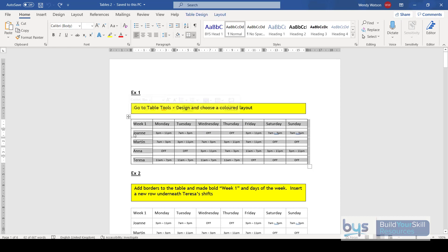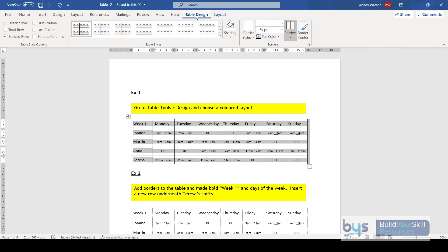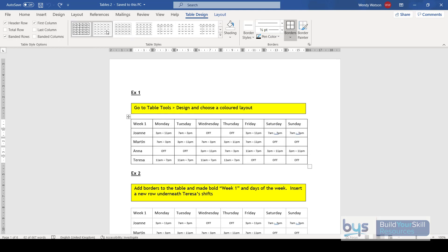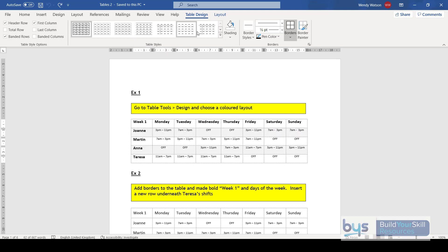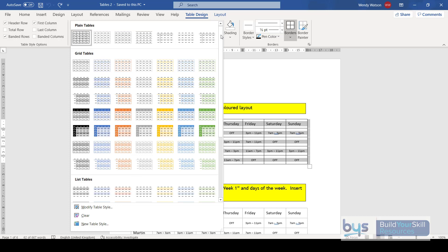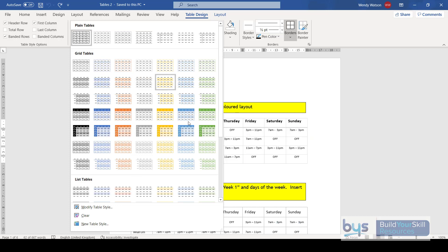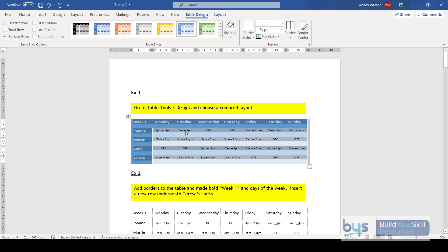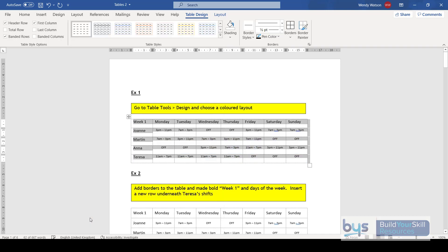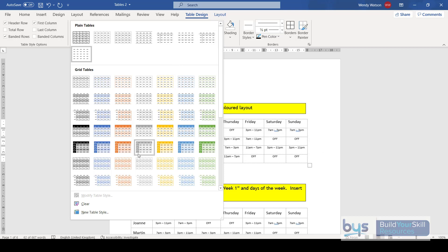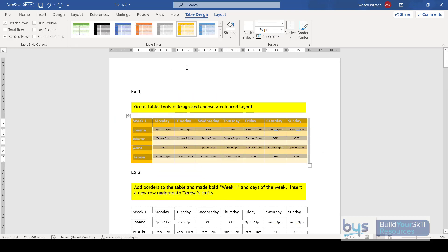I'm going to click on the table icon and go to Table Design. At the moment we're in the very basic section. Under Table Styles, if you hover along you'll see what the table will look like if you change it. Using the drop-down, you can add colours for example. At the bottom of that drop-down you can clear your table style and take it back to the beginning.